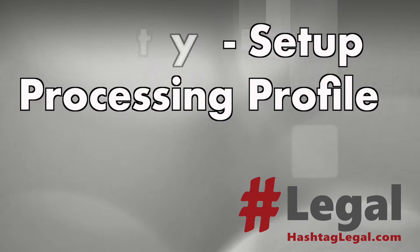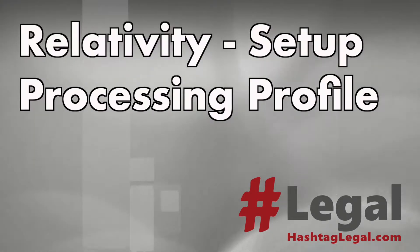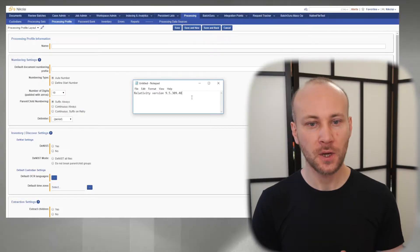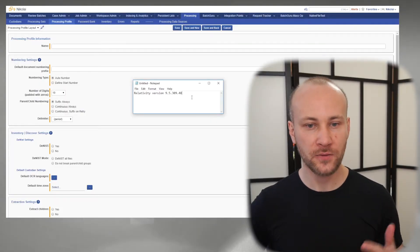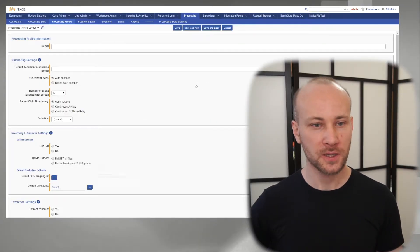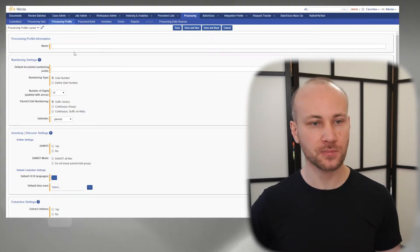In this video, we'll talk about how to set up Processing Profiles for Relativity. This is by no means an exhaustive guide on every feature in Relativity Processing. We're just talking about some of the more important things that you need to configure in Processing Profiles and what I think are best practices, in my opinion. We are using Relativity 95309, so let's take a look at Processing Profiles and how to set them up.